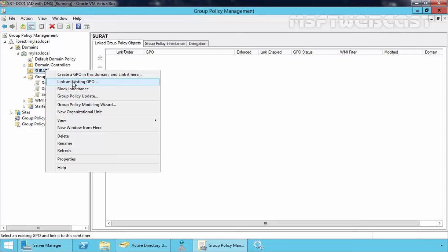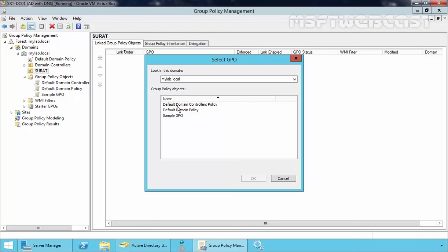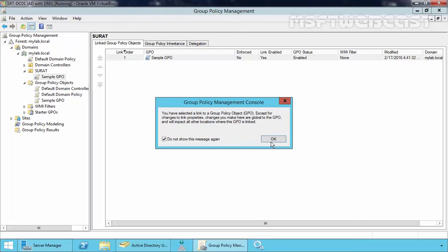All the GPOs available under your domain will be displayed here. As you can see, we have three GPOs: Default Domain Controller Policy, Default Domain Policy, and Sample GPO. We want to link Sample GPO, so I'm going to select Sample GPO and then click OK. As you can see, the Sample GPO is now linked with our OU named Surat.